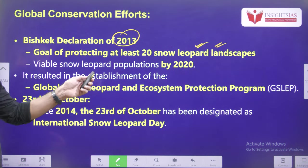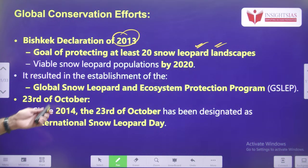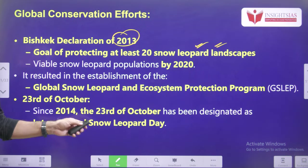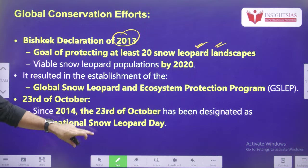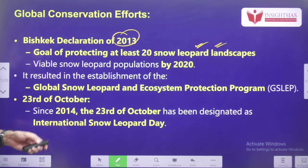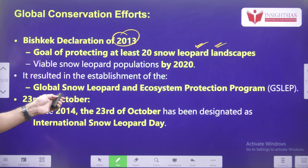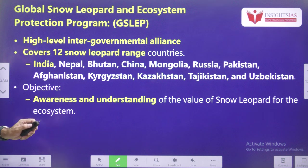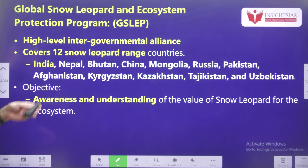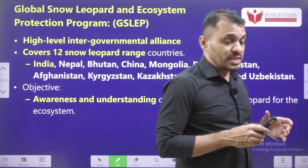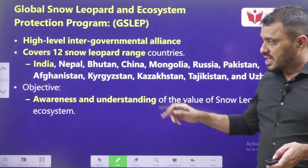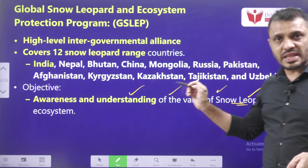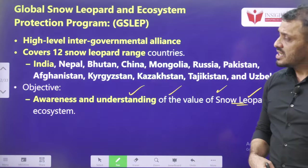The Global Snow Leopard and Ecosystem Protection Program started on 23rd October 2014. Since then, every year, 23rd October is observed as International Snow Leopard Day. According to this program, it is a high-level intergovernmental alliance covering around 12 snow leopard range countries, including India. The objective is creating awareness and understanding about the value of snow leopards for the ecosystem.